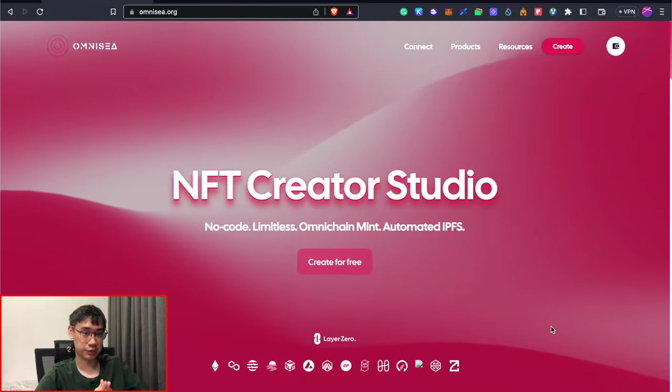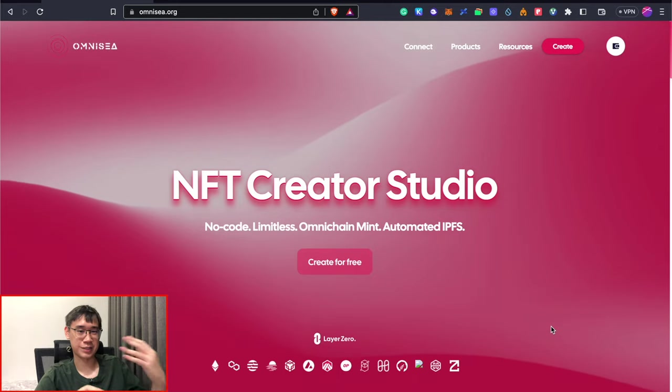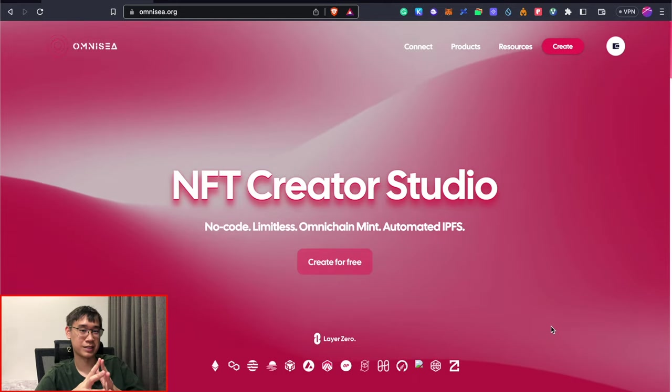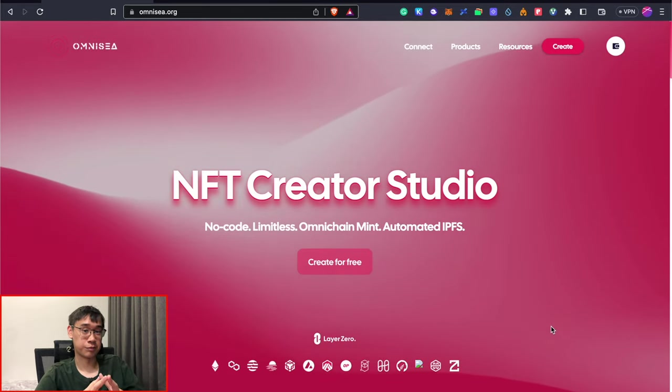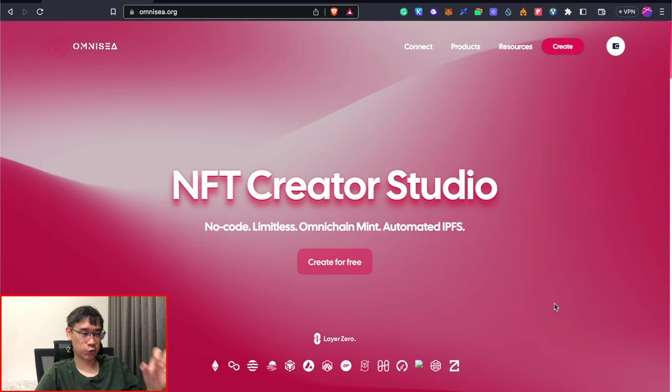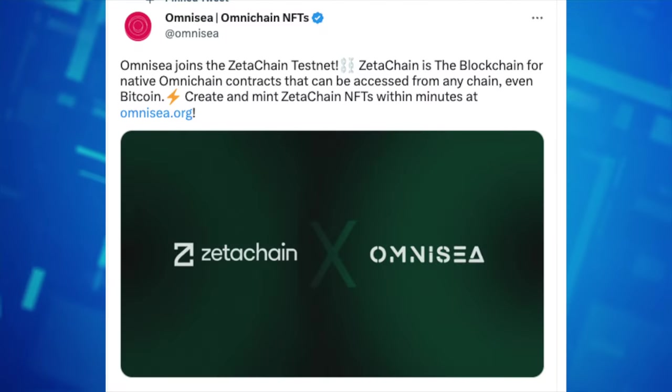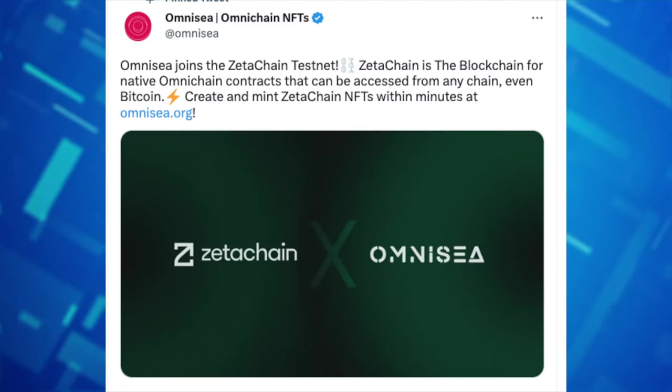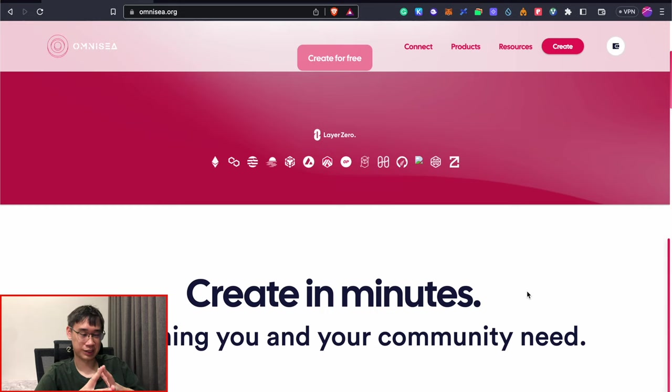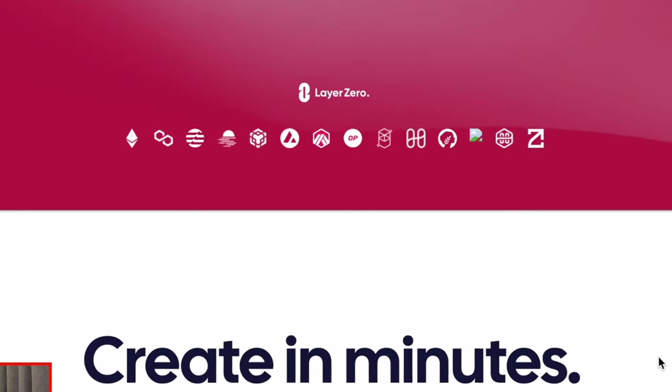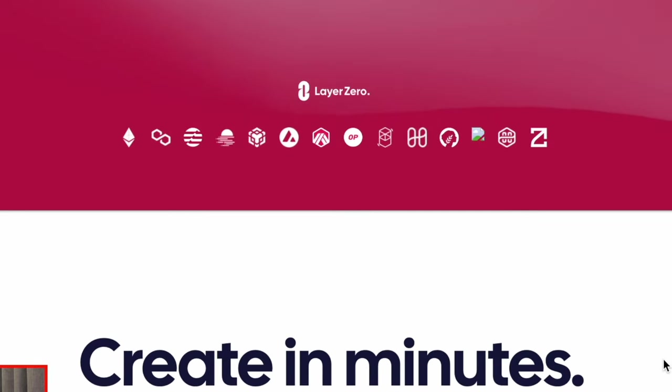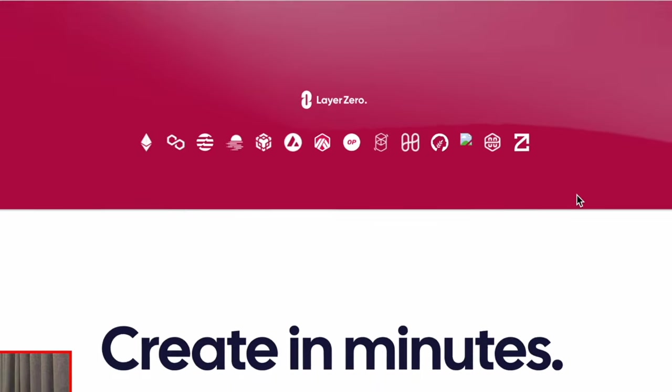While I was editing this video, I came across another decentralized application that you can interact with on the Zeta Chain network. This is known as Omni-C and it recently launched on the Zeta Chain testnet. One of the interesting things about this application is that it uses the Layer Zero messaging protocol to bridge your NFTs across all of these different networks.